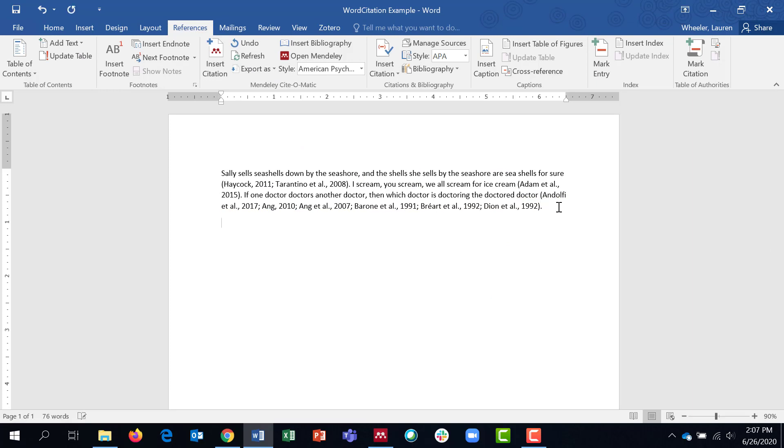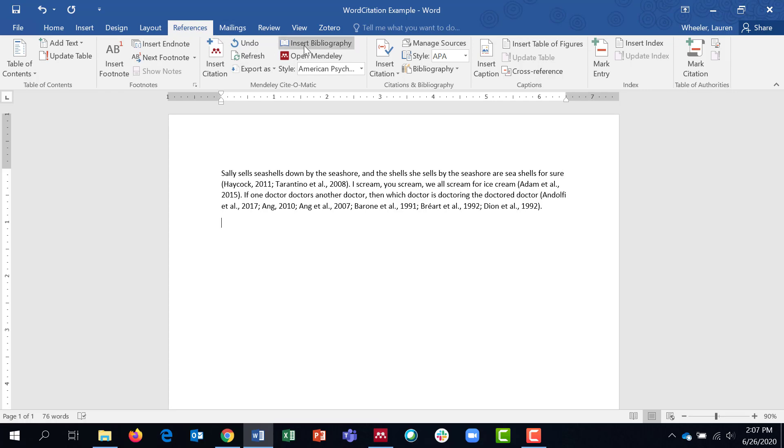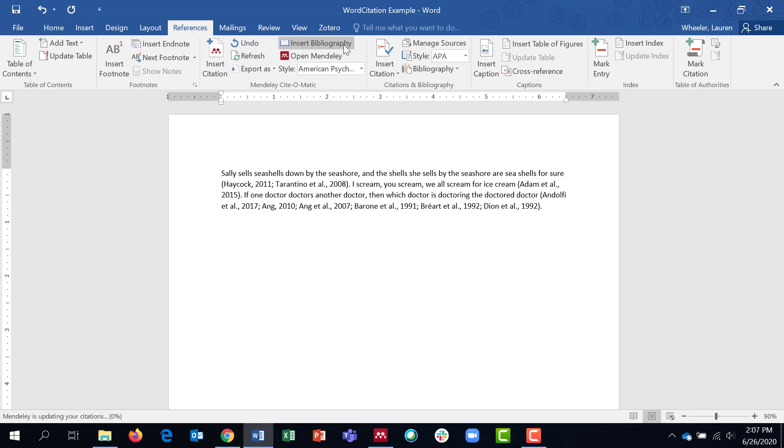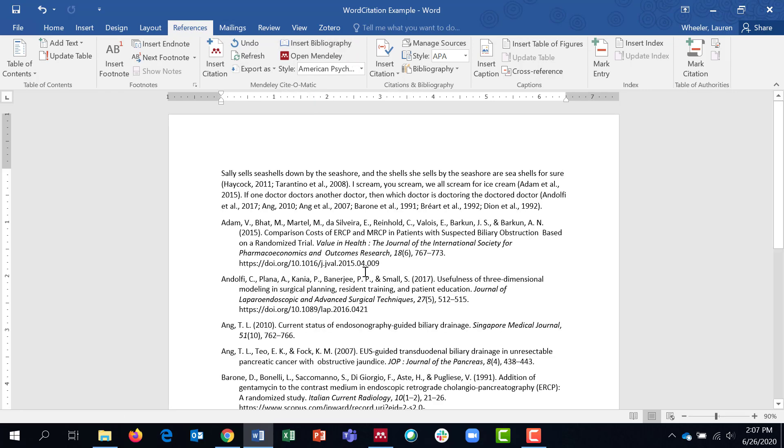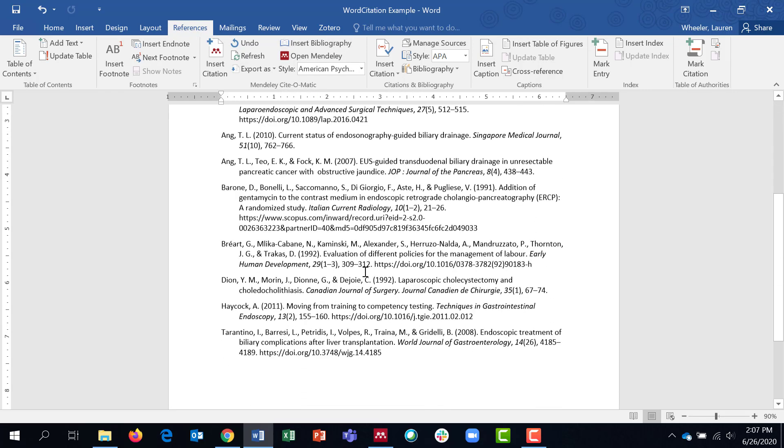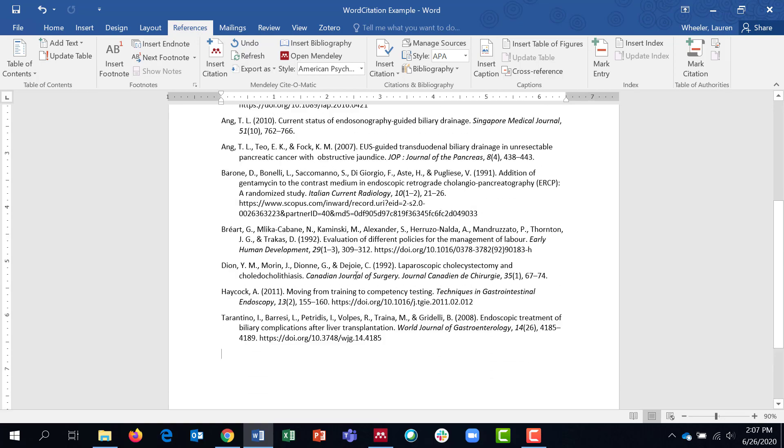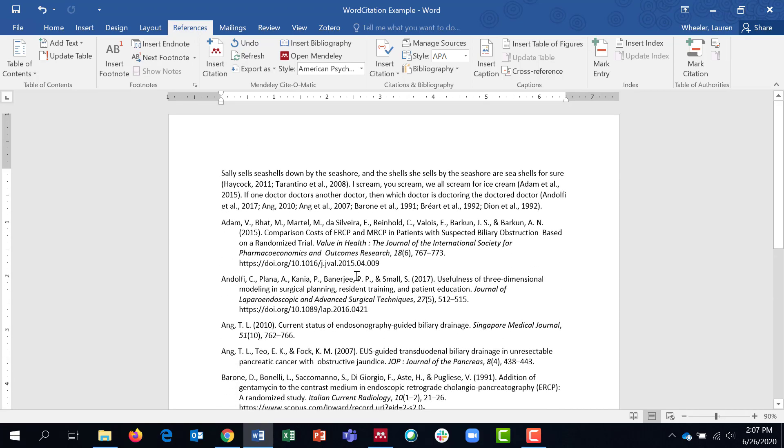Once I'm finished with my in-text citations, I'm ready to go ahead and insert my bibliography. So again, wherever your cursor is, that's where the bibliography is going to go. So in my references tab, I'll click insert bibliography. And you can see my bibliography has been inserted and it's in the correct format.